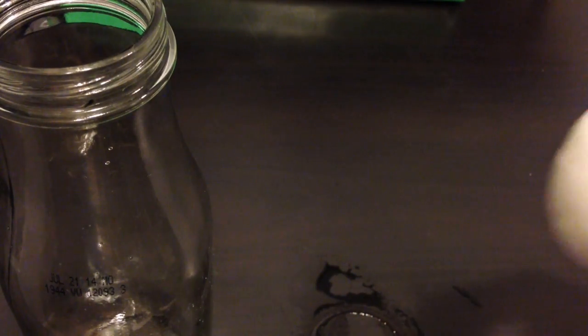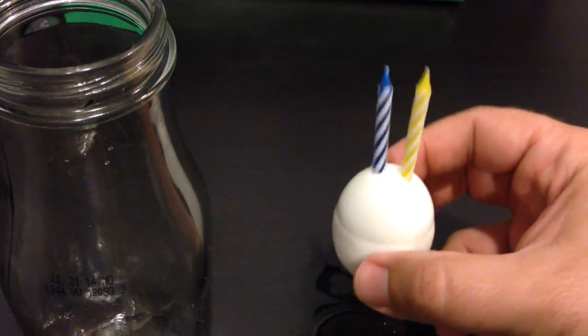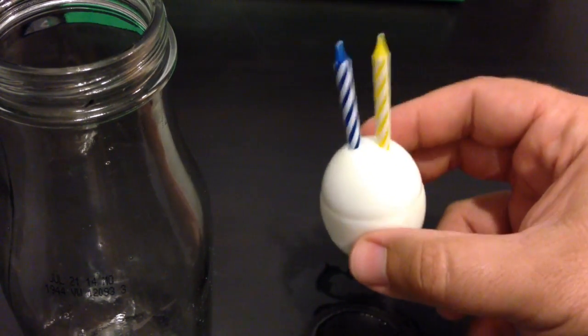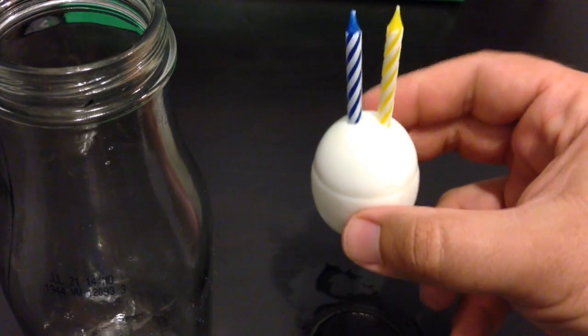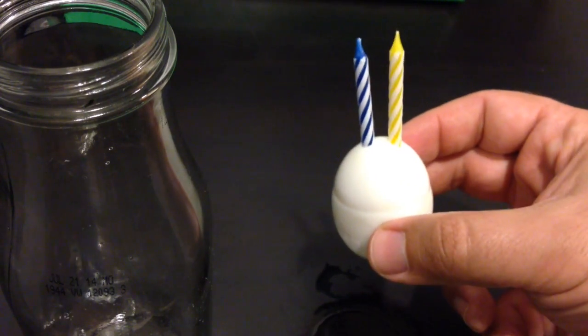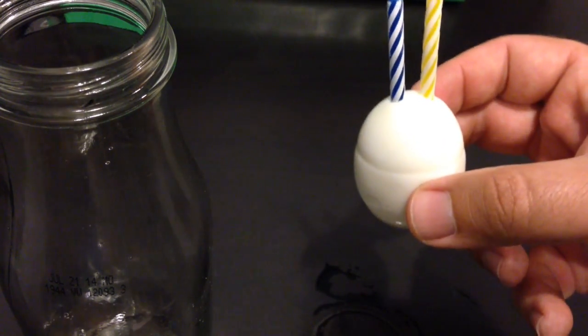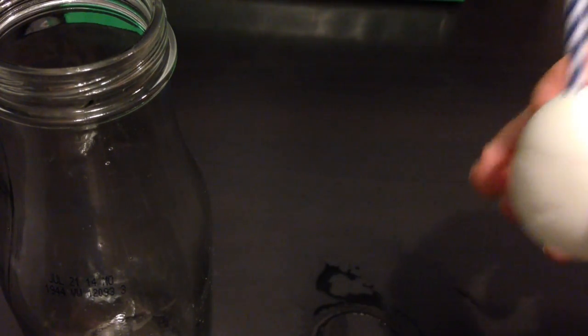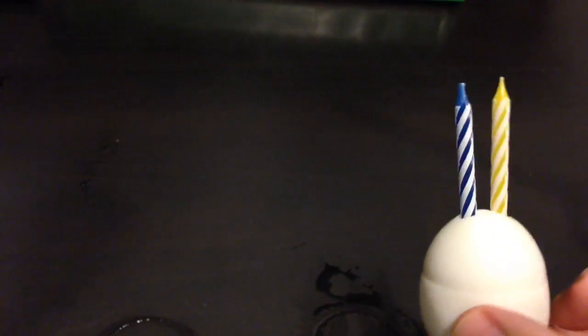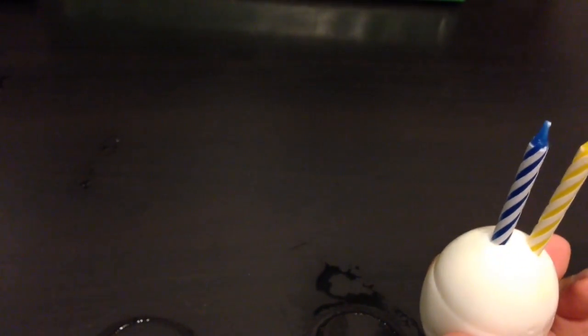Now I got the candles inside the egg and we had it sitting on the cup so it did a little ring but still it'll suck in there. So my son's going to go ahead and grab the bottle and I'm going to light these birthday candles. Hold it up high son.